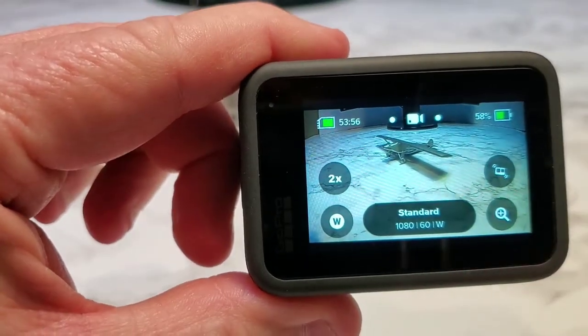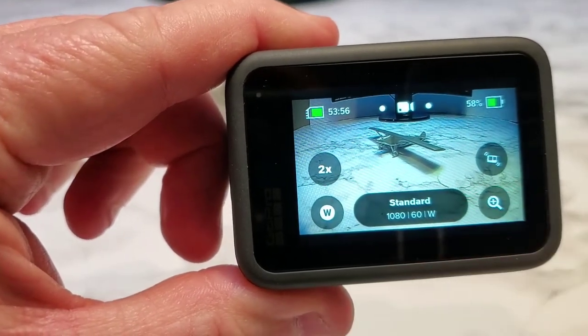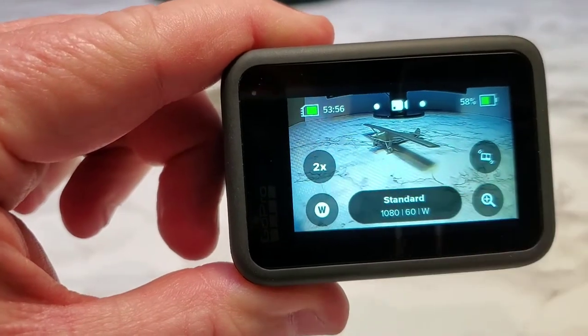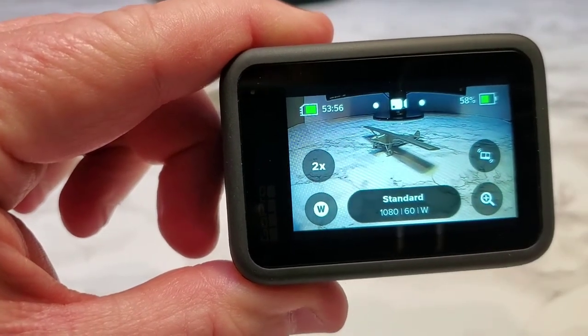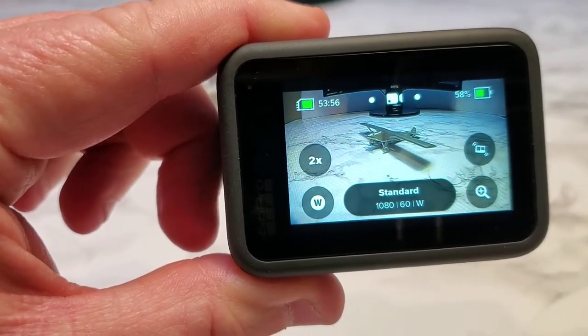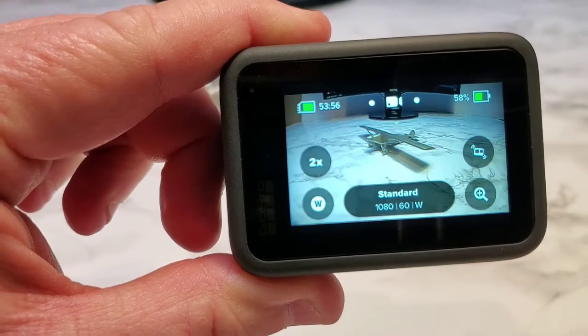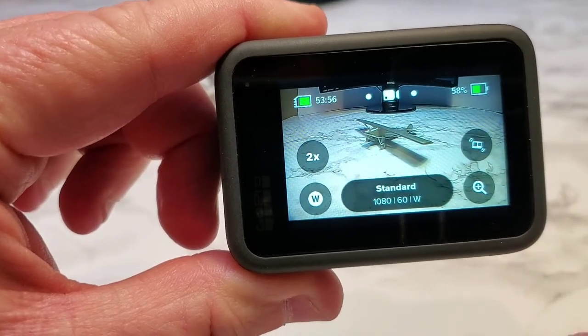I've been doing a bunch of videos on different modes and shooting, but when you're doing a video you've got 4:3, which is good, which is kind of square.